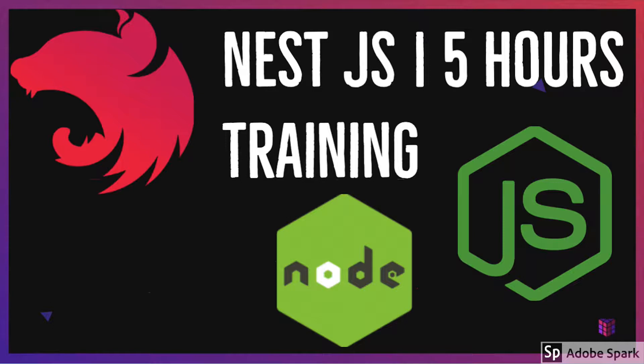In this video, we're getting started with NestJS and will discuss why you should use NestJS for your API backend. Whatever kind of backend you're writing with Node.js is possible with NestJS.